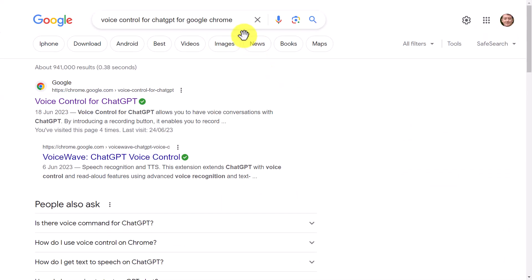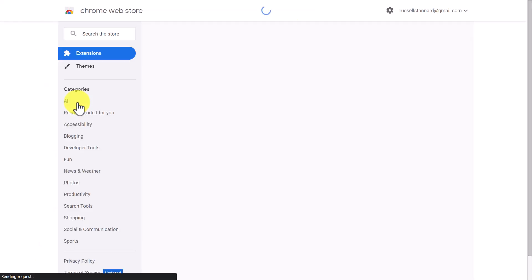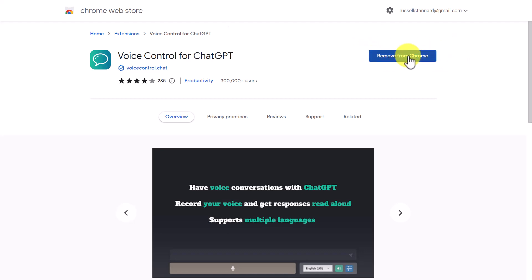So all you need to do is write 'voice control for ChatGPT for Google Chrome,' and it will come up first. If you click on that, then all you need to do—in my case it says 'Remove from Chrome' because I've already got it—but in your case it's going to say 'Add to Chrome,' and you'll click on that button. That will add the plugin, and then you'll be able to do exactly what I do.